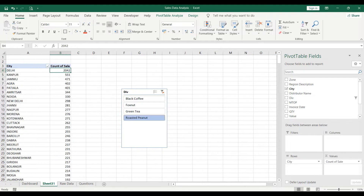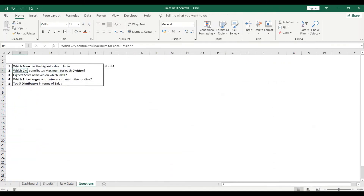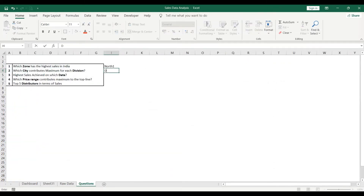If I select Foxnut, Delhi is again the top. In Green Tea, Delhi is also the highest seller. And for Roasted Peanut, Delhi again. So in all four divisions Delhi is contributing the maximum — the answer to this question is Delhi.